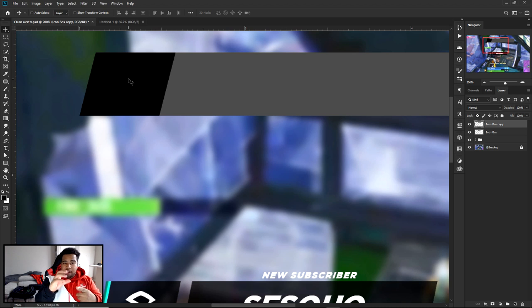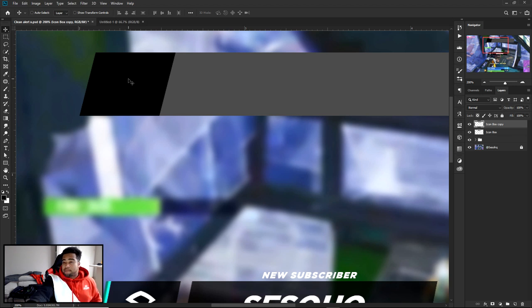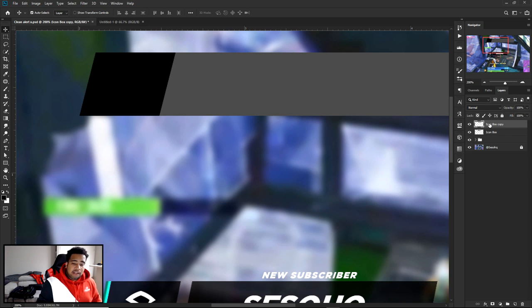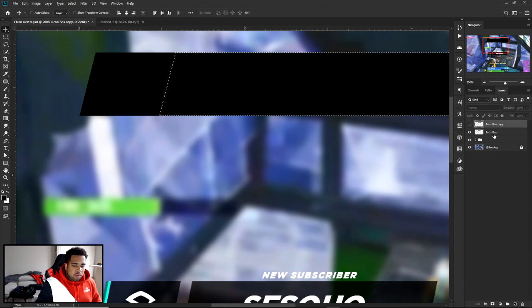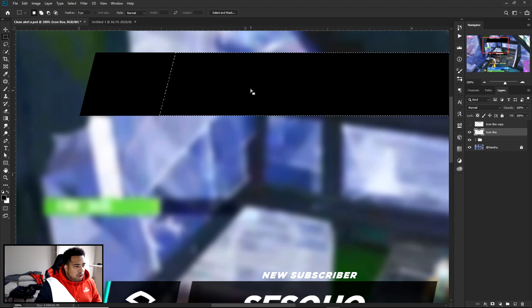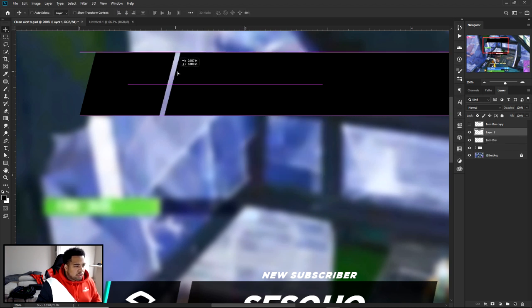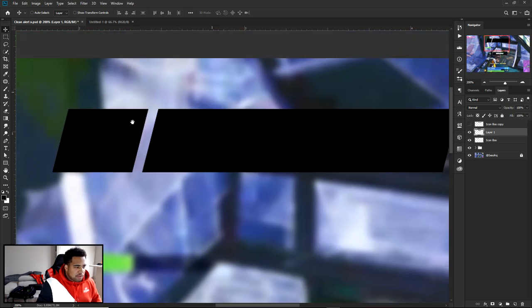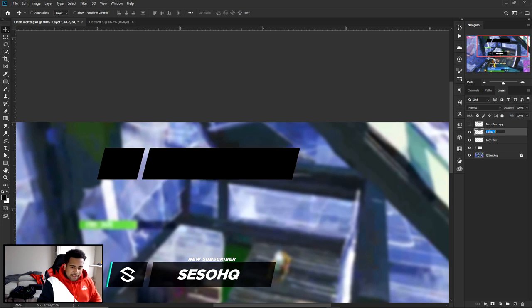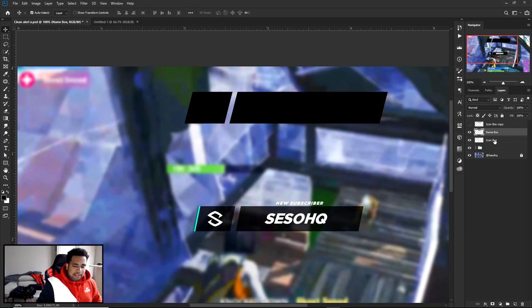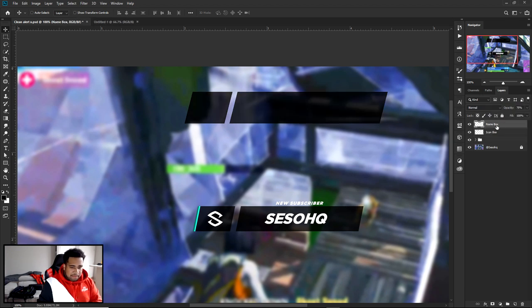Hold Ctrl and click both layers, then set opacity to 75. Delete the icon copy. Bring your logo in and place it inside the icon box, scaling it to fit comfortably. To add a small color accent, duplicate the icon box, move it slightly to the right — the lighter spot on the left is where you want the color accent to appear.